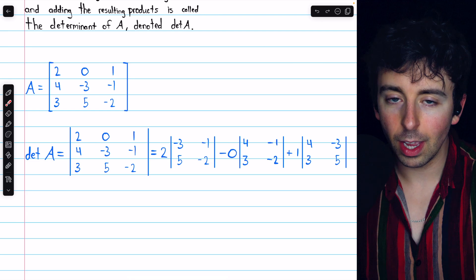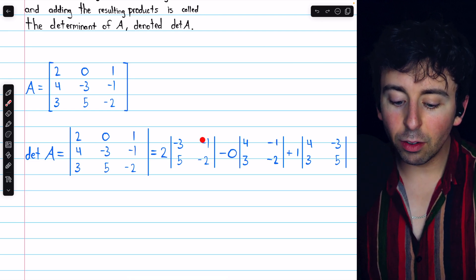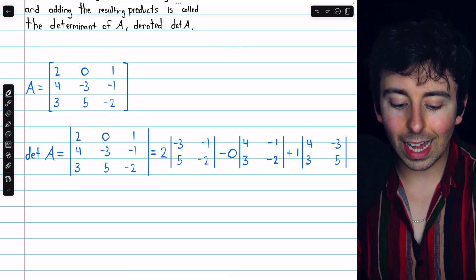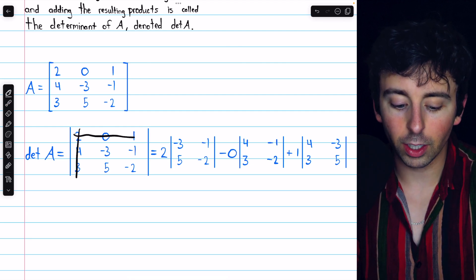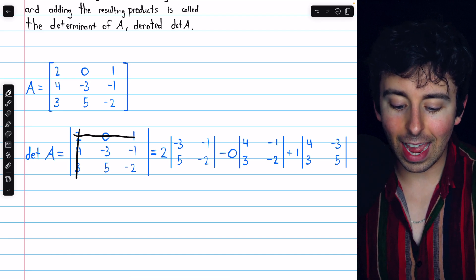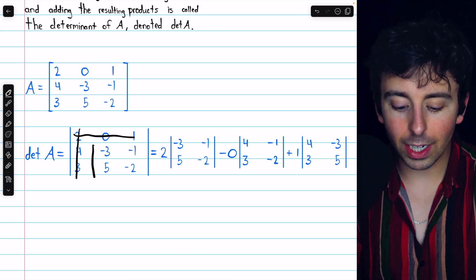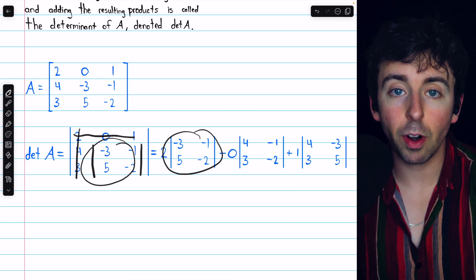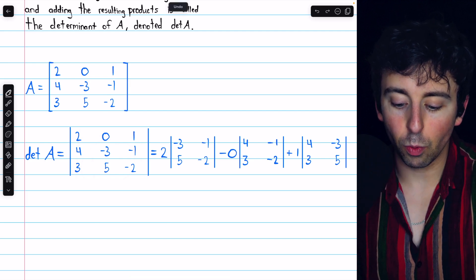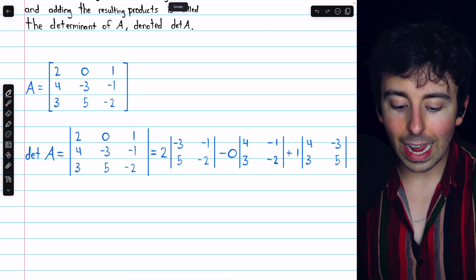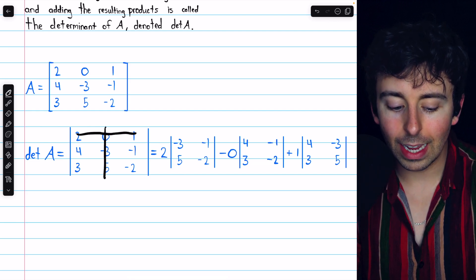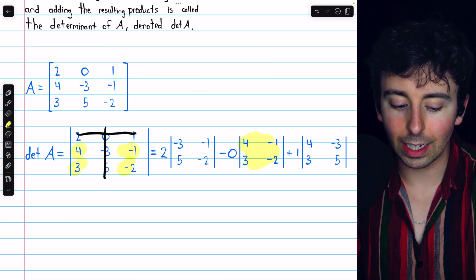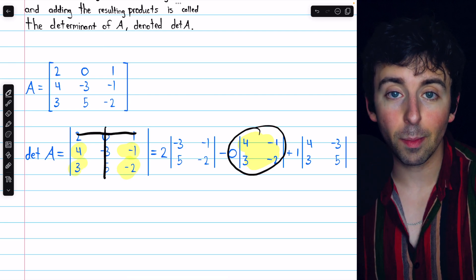Each entry is multiplied by a determinant. In the first term, with entry two from the first row, we eliminate the row and column that entry is in, and it's multiplied by the determinant of the remaining submatrix — that's where this determinant comes from. Then we move on to the next term in the row, zero, and again eliminate its row and column and take the determinant of the remaining submatrix: four, negative one, three, negative two.